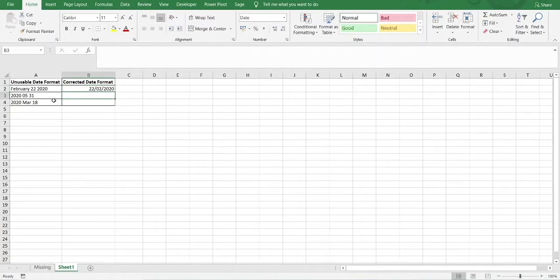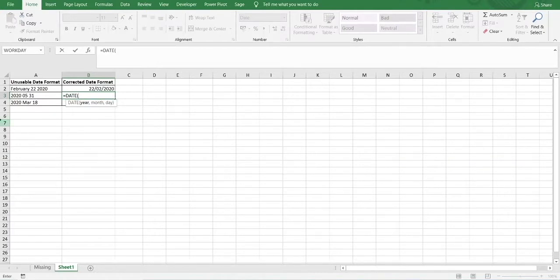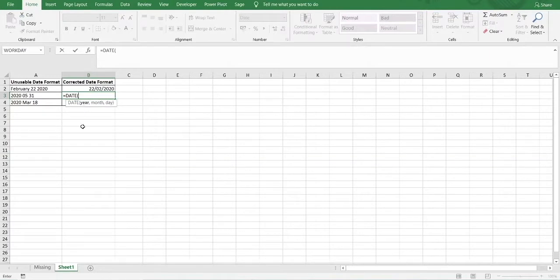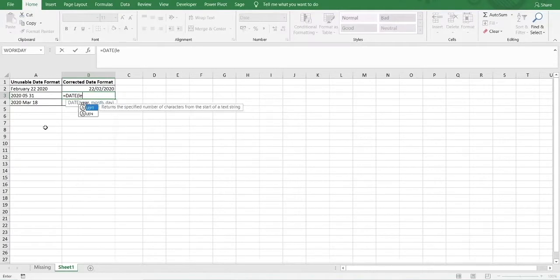In the second example, we have another text string, but in this case all of the characters are represented by numbers. This will be a slight variation on the first example. We use the DATE function again. Because everything here is essentially digits and all characters are numbers, there's no need to use any MONTH, YEAR or DAY function within the DATE function — by extracting the relevant characters, Excel will recognise the numbers and generate the correct date. The year is on the left of the text string, so we use the LEFT function, select the text, and extract four characters.